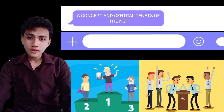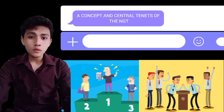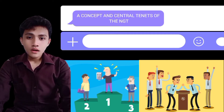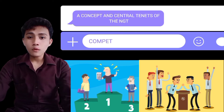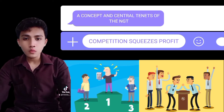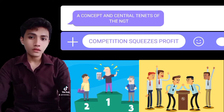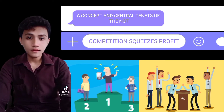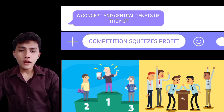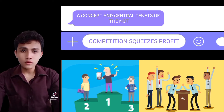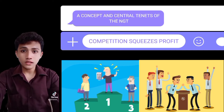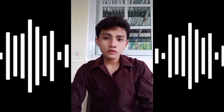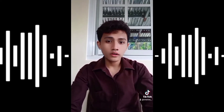One of the central tenets of the New Growth Theory is that competition increases profit. So people have to constantly seek better ways to do things or invent new products in order to maximize profitability. The theory argues that innovation and new technologies do not occur simply by random chance. Rather, it depends on the number of people seeking out innovations or technologies and how hard they are looking for them.